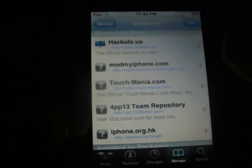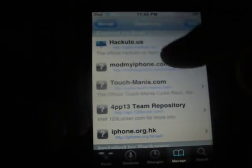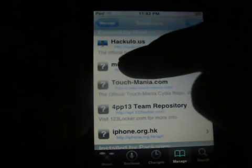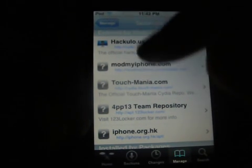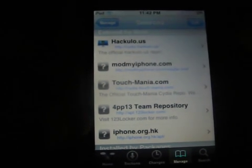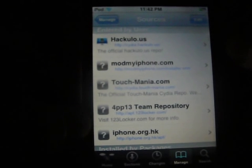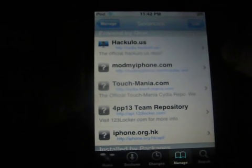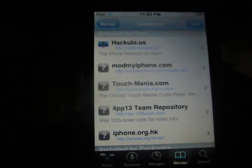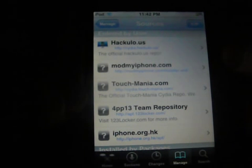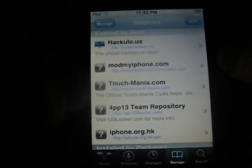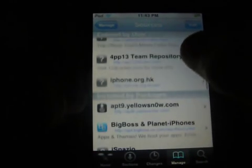Add the source — Hackulous.us. It's http colon forward slash cydia.hackulous.us. I will have that in the description as well.